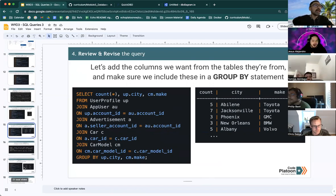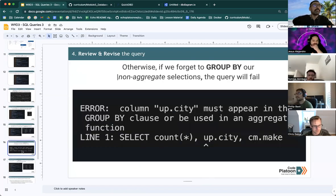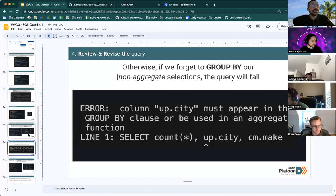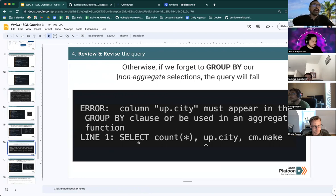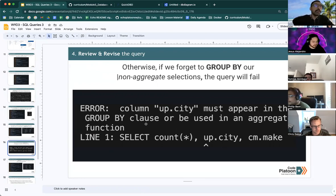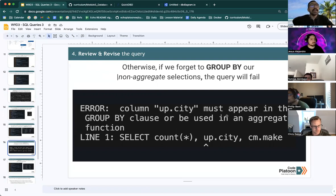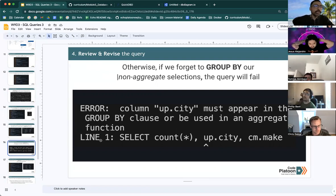And the final step will be, well, before we get there, if we forget to do this, you'll basically run into an error. So always remember to include non-aggregate selections inside your group by if they're in your select.